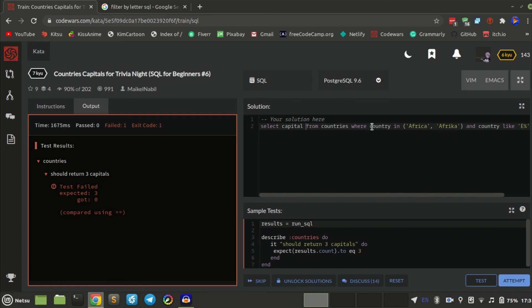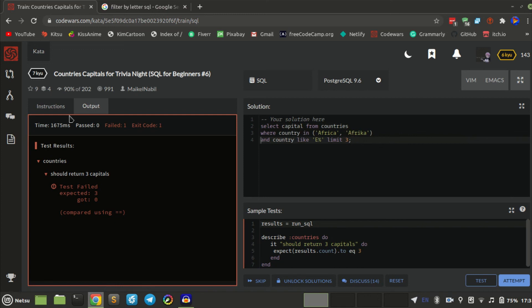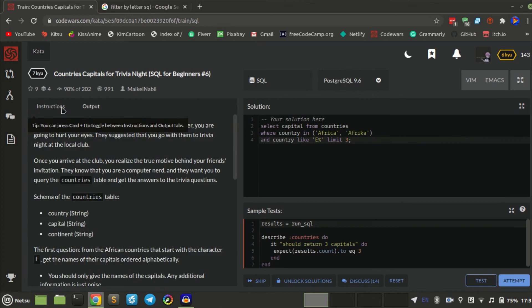Let's break it up a little bit. Oh — I selected the wrong column. I'm supposed to get capital, not country.